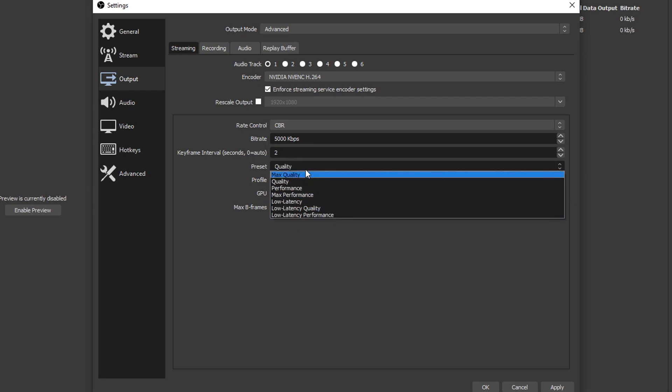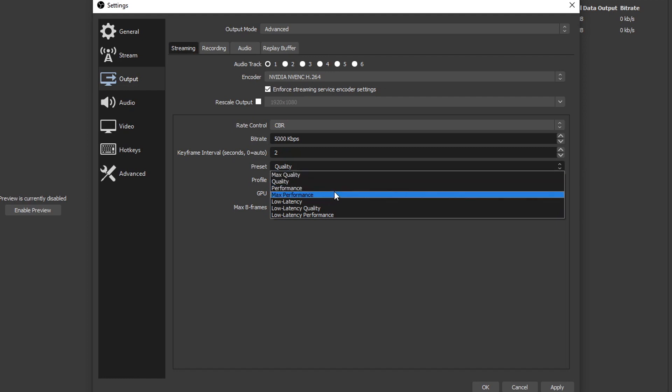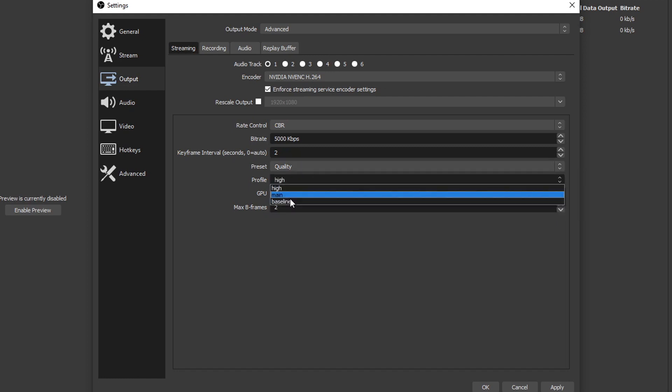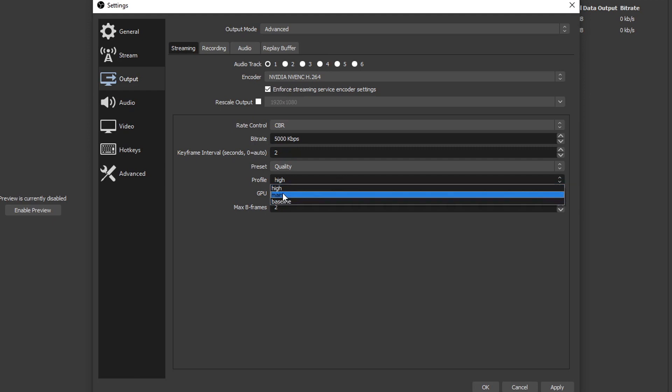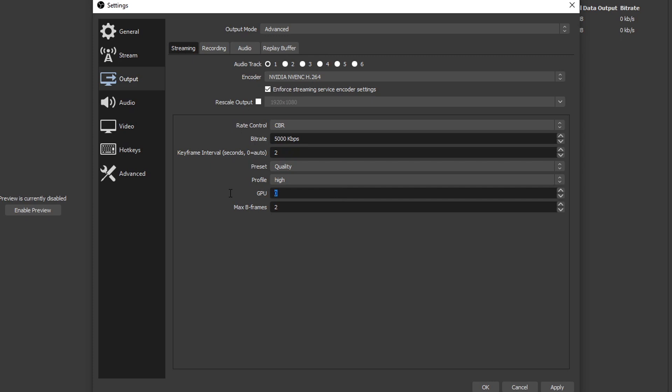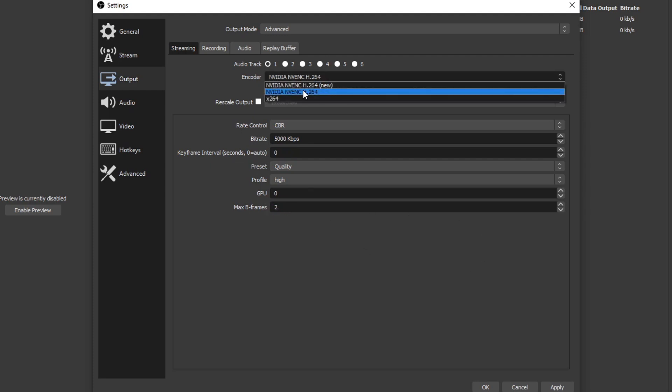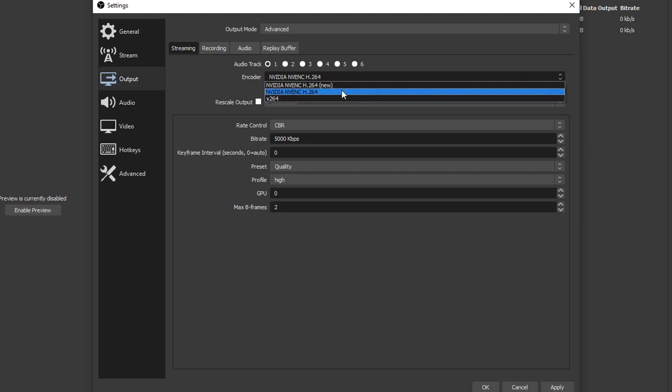Preset - we see these same options right here and the same thing applies: great graphics cards down to older graphics cards. So I'm gonna put mine at quality. Profile - I always keep mine at high, but you can also choose main if you have a pretty old graphics card. High for better graphics cards. GPU - I only have one so I'm gonna keep this number at zero. Max B-frames - high FPS games keep it at two, low FPS games put it to four.